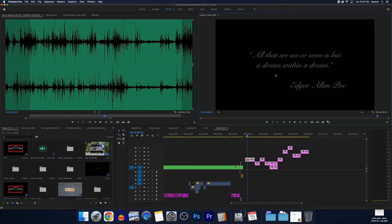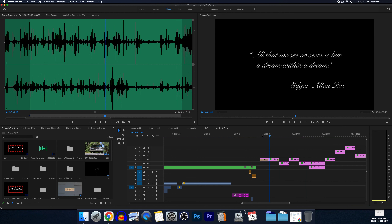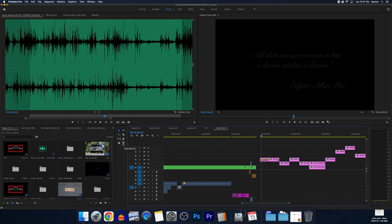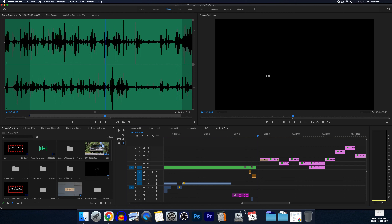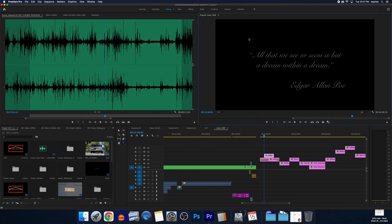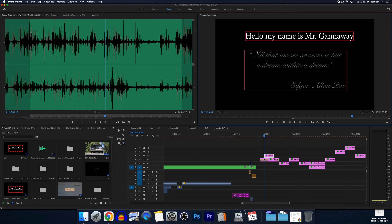This is going to be a quick one, just dealing with text. The text feature in Premiere is not very good, but I'll show you what I know about it so you can get what you need. The easiest way to add basic text is to click the T tool — the type tool — over here, or just hit T on your keyboard, then click in an empty area on the screen and start typing.